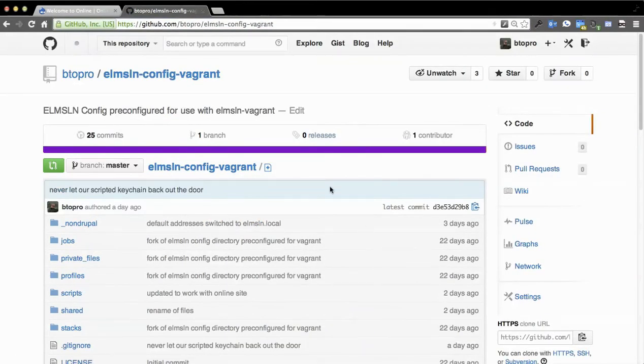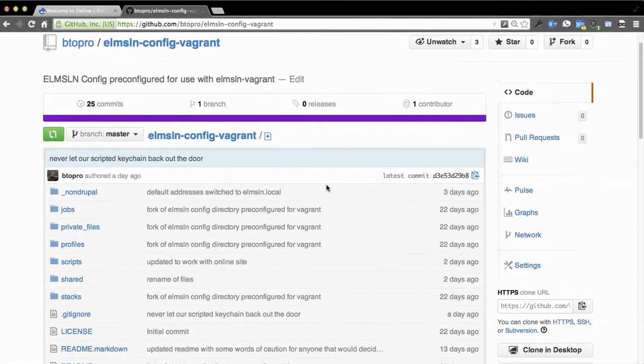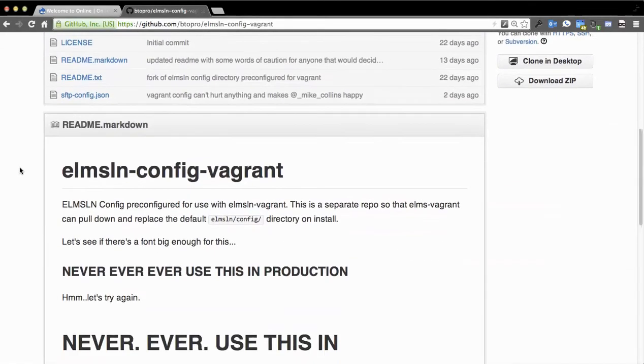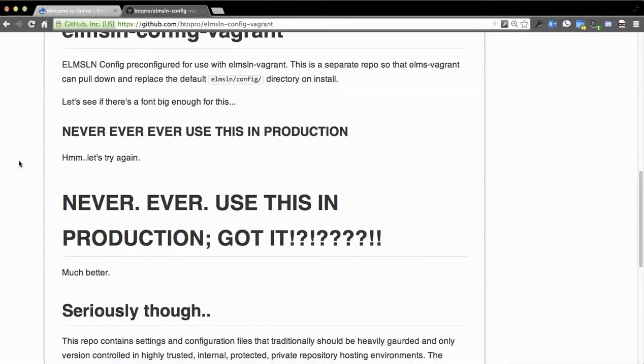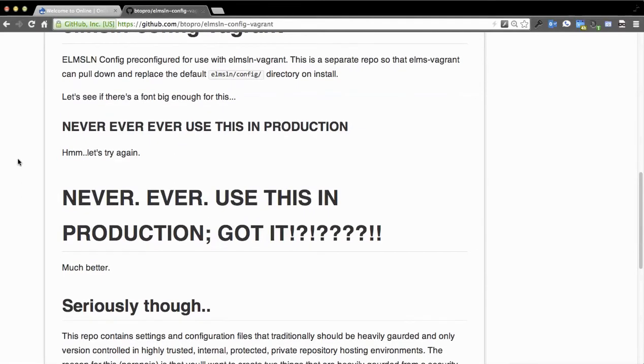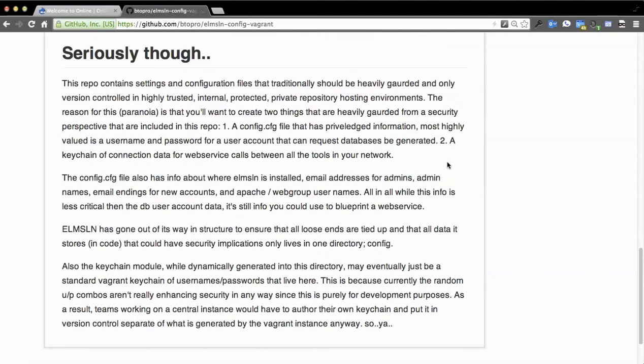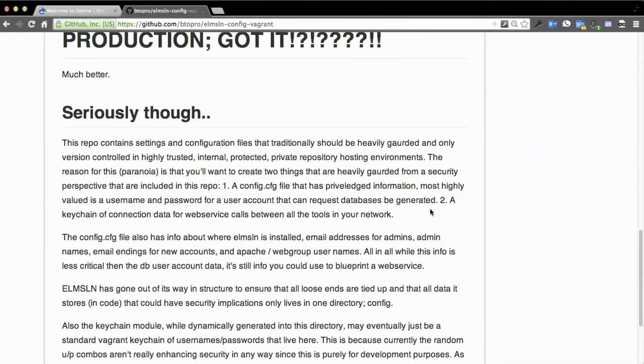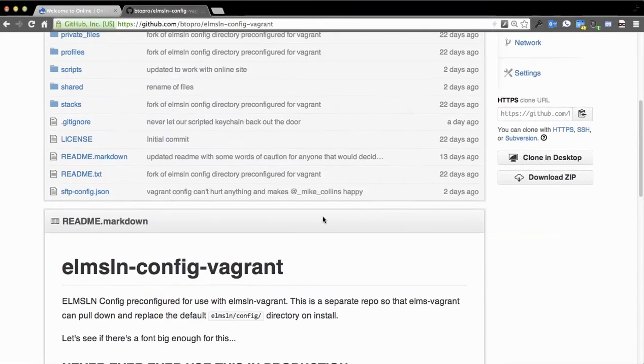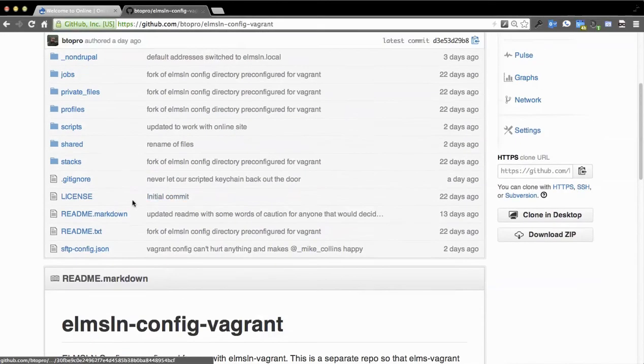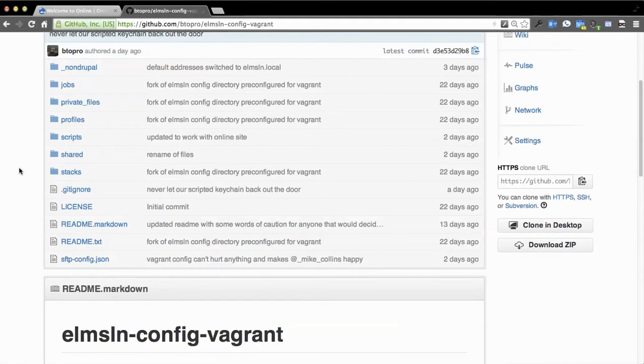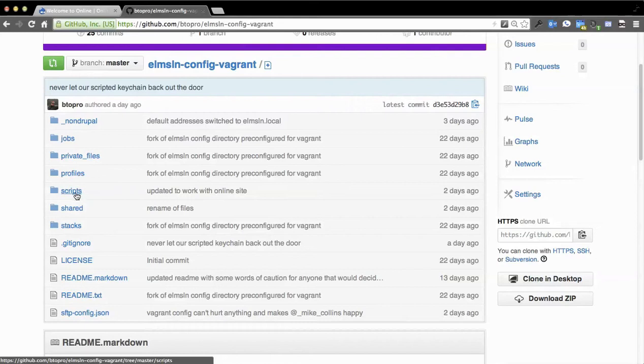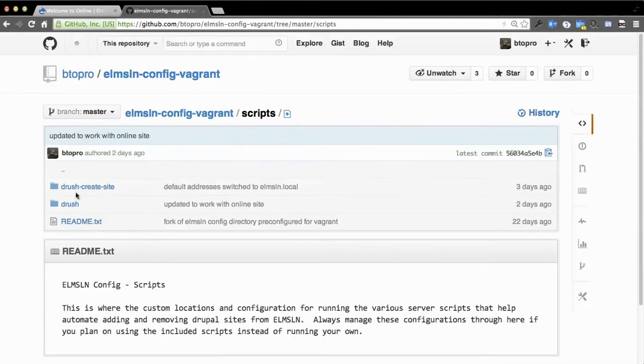But as it says in the notes, never, ever use this in production. And I'll show you why in a moment, but quite seriously, you can use this as a model, look at it and say, wow, okay, I see how this is all working, but never use this repo in production. This is only for priming a Vagrant instance at this time.